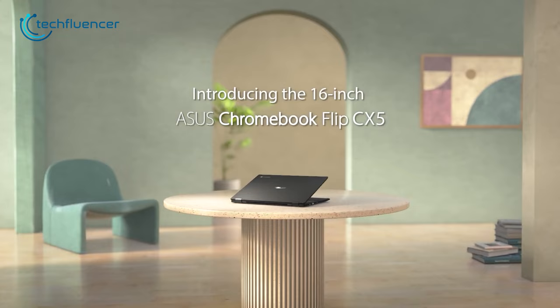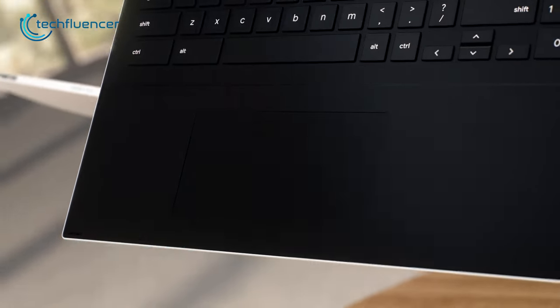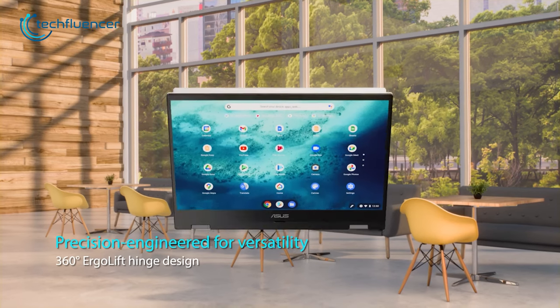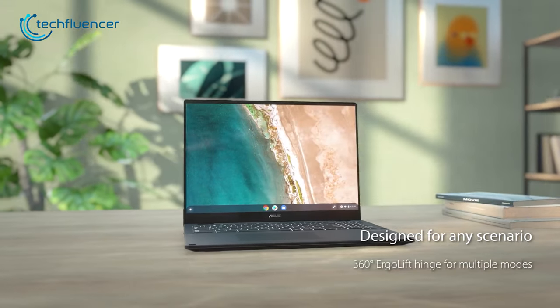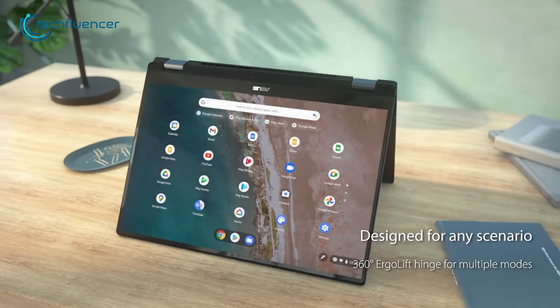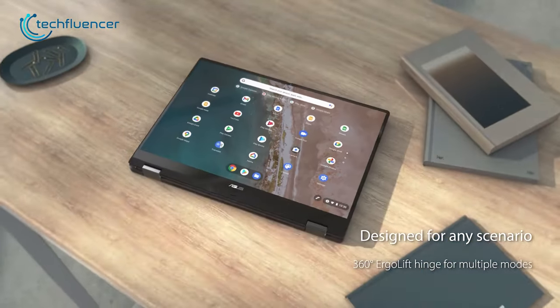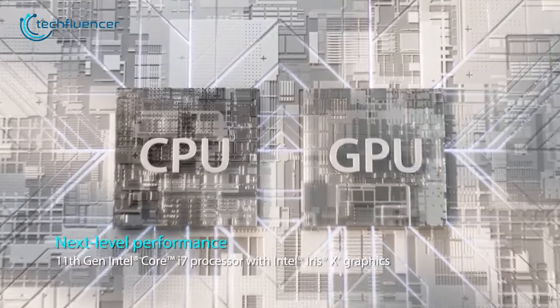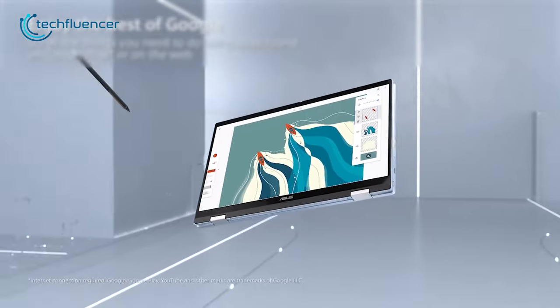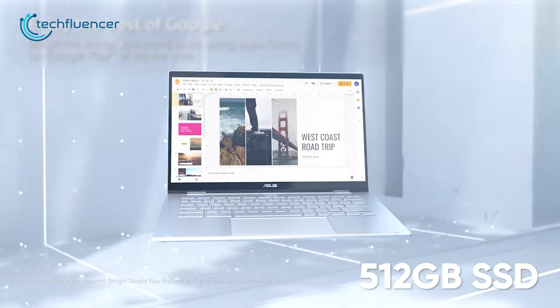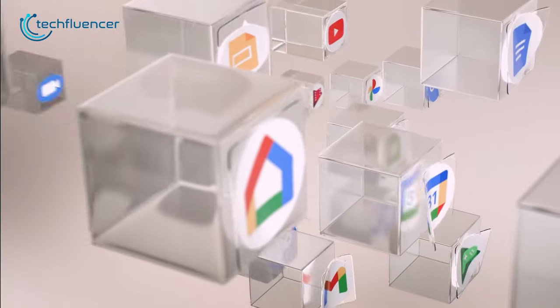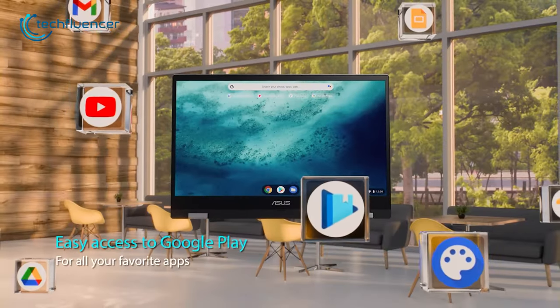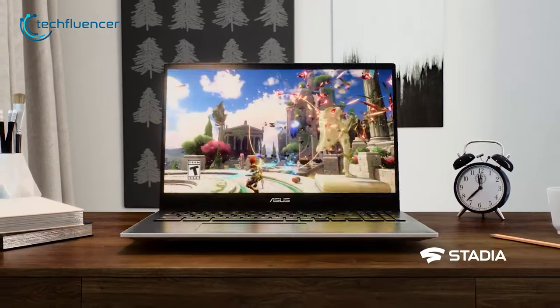Moving on to the Acer Chromebook Flip CX5. It's a notebook designed for learners and day-to-day users who want access to Google services in a compact form factor. The laptop features a sophisticated design with a 360-degree ergo lift hinge allowing for versatile use in various modes, such as taking notes in class or working on the go. It is powered by up to an 11th Gen Core i7 processor and comes with up to 16GB of DDR4 RAM and 512GB of SSD, providing high performance for demanding tasks. The laptop also offers easy access to Google Play and support for multiple gaming platforms.